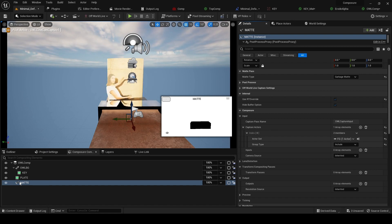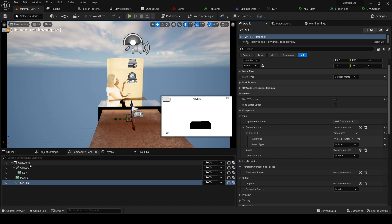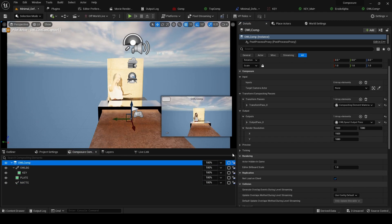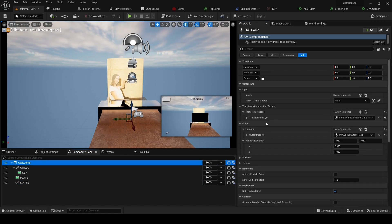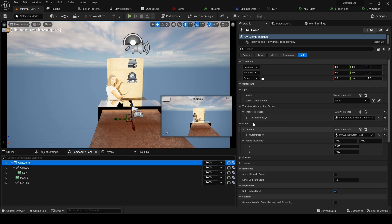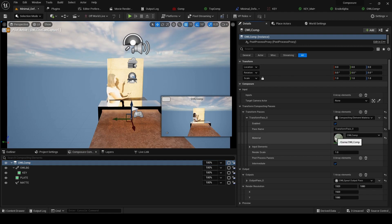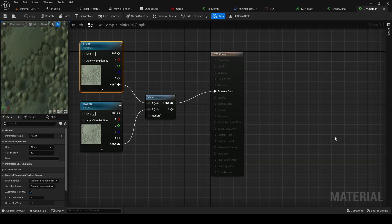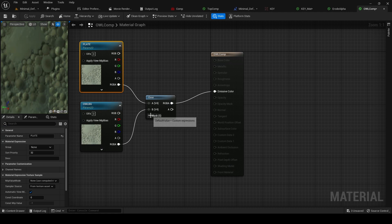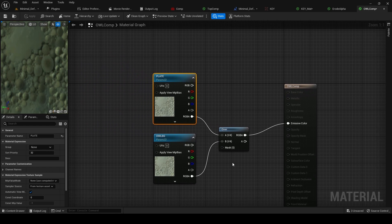Now the final thing we need to do is add our matte to our final comp. For that, we go back to our top comp and to its material. We open up the material and we can see here in this over section we've got this input for a mask. That's what we want to do with our matte, so we're going to again...